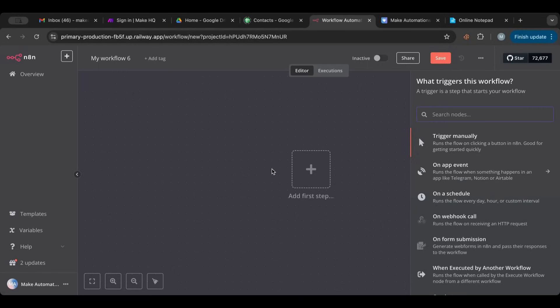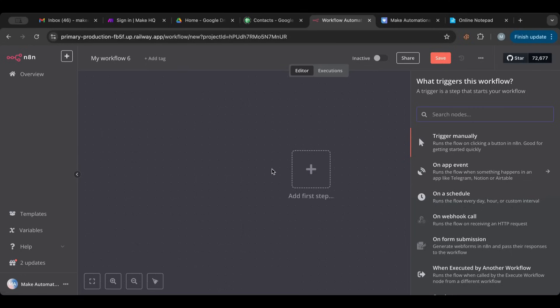So always keep in mind that a trigger is a way that starts your automation. You need a way to start the automation, whether it's manual, whether it's from an external source, whether it's on schedule, chat, form, whatever that is. And today we're going to go over those. So let's start with the first one, trigger manually.